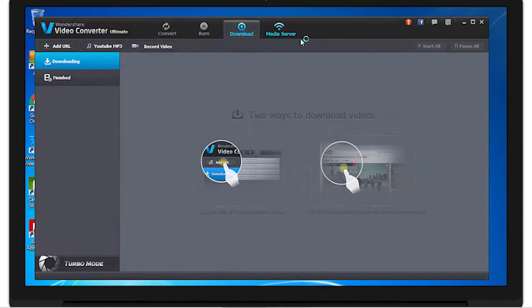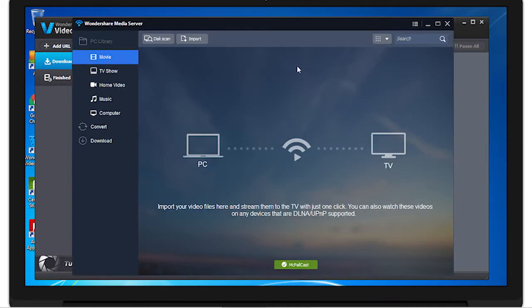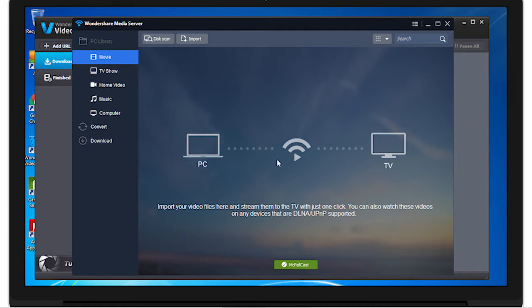And media server, where you can stream movies, TV shows, home videos, music, and more that you can stream to your TV or devices that are DLNA or UPnP supported, such as Apple TV or Chromecasts, and some Samsung TVs.